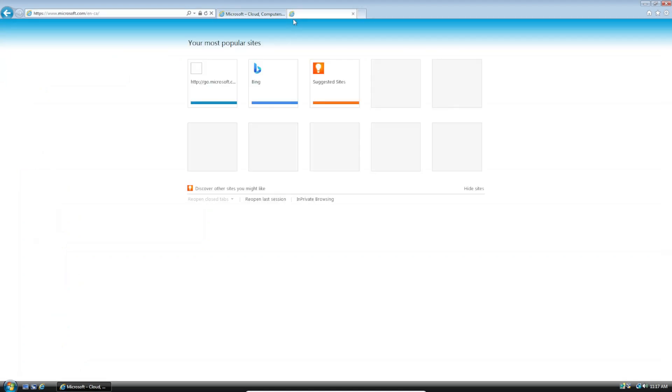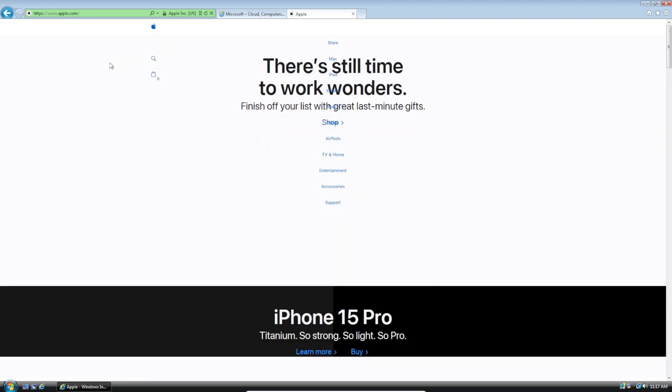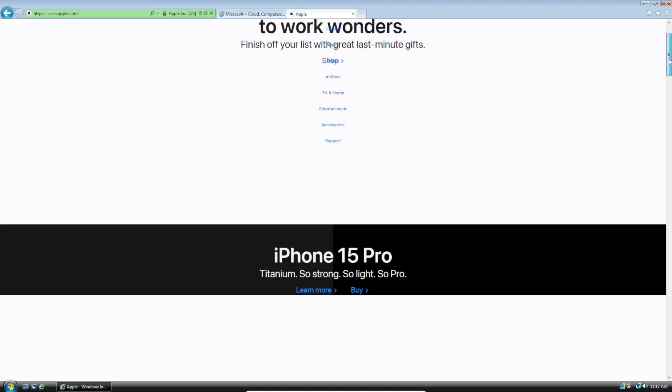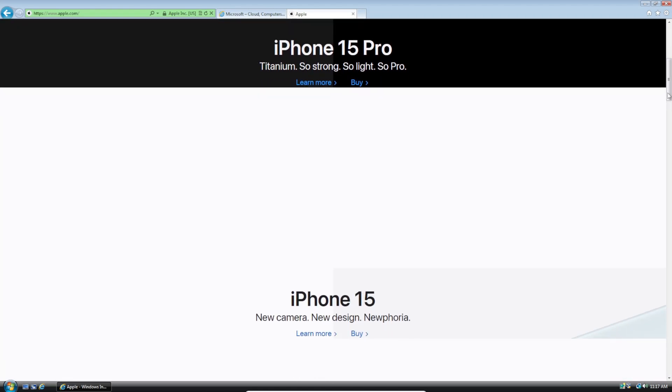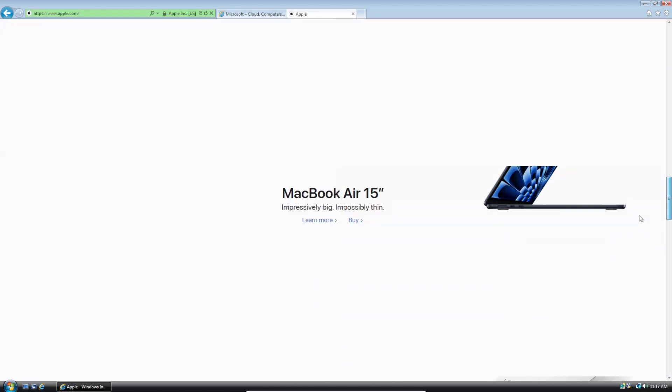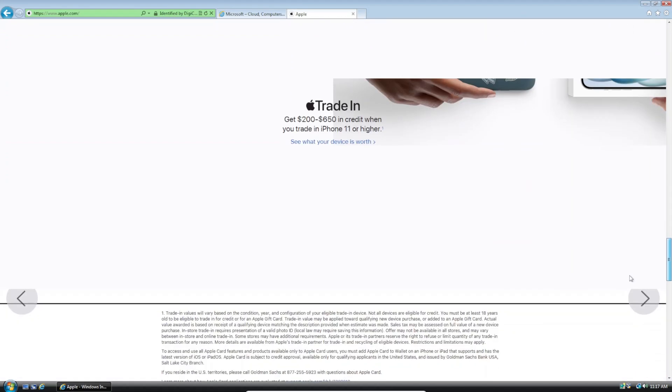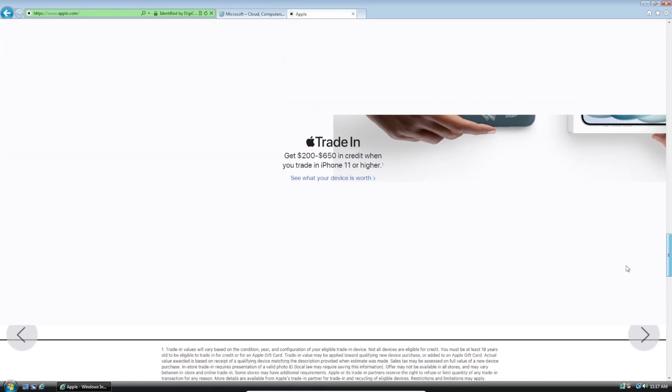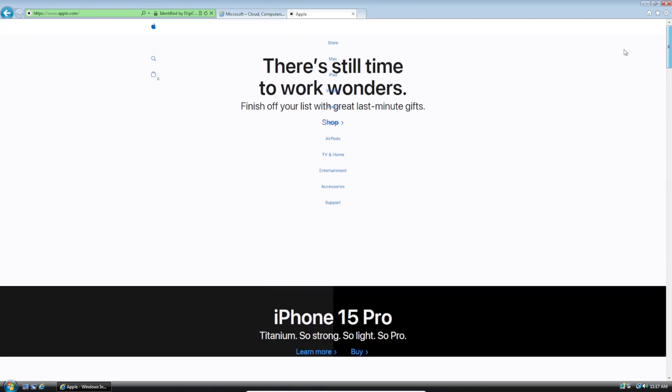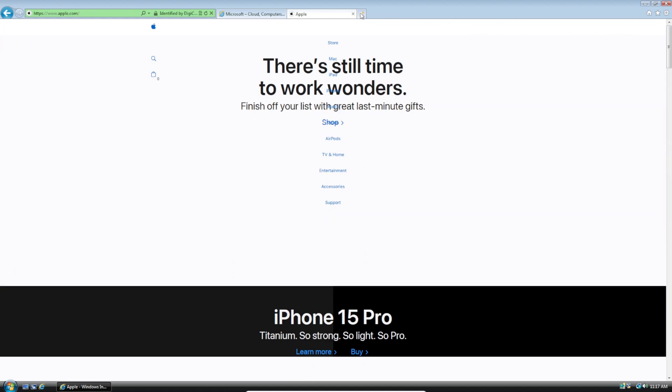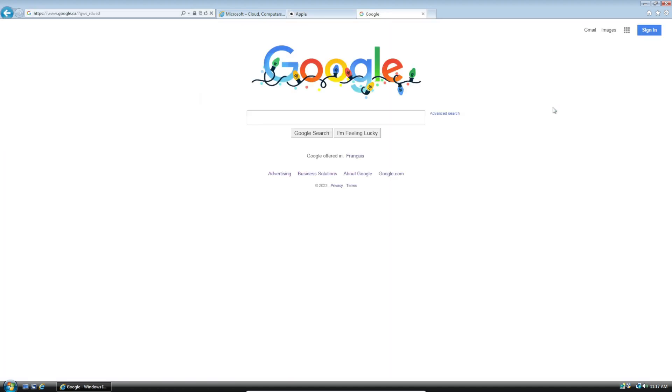So let's open another site like apple.com. And even that loads too. It loads better than the Microsoft website 100%. As you can see here all the images load, most of them at least, and the text. And now let's open Google.ca. There we go.